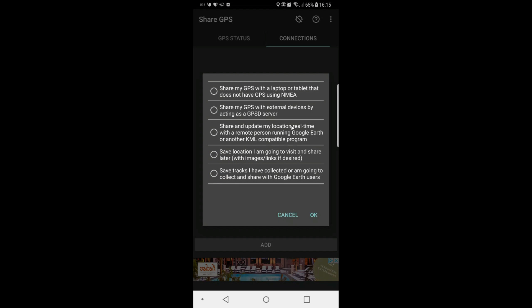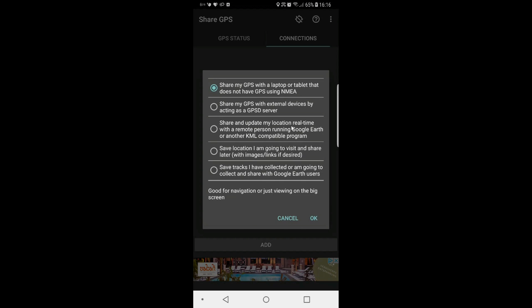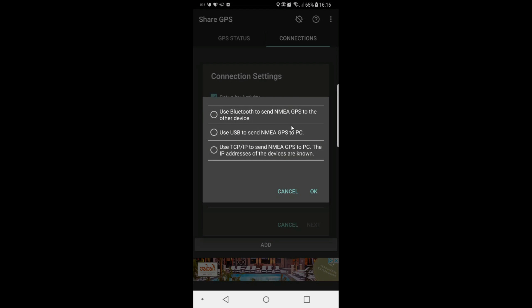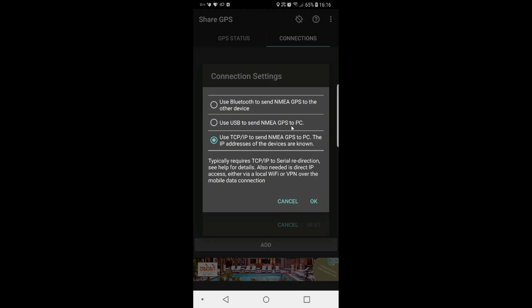Choose the activity and I'm going to pick this top one that says Share GPS with a laptop that does not have GPS using NMEA. Connection method, the bottom one, use TCP IP.